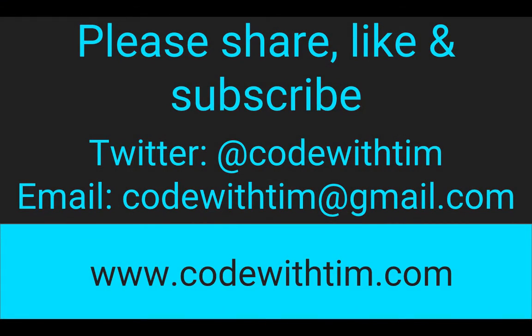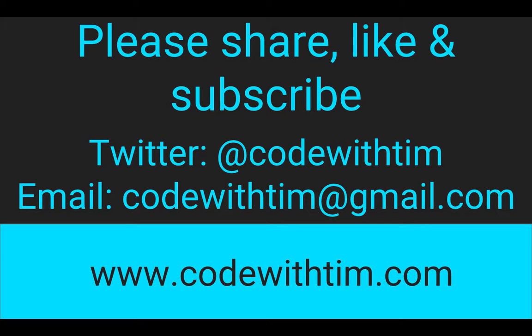If you enjoyed my video, please like, share, and subscribe. If you've got any comments, suggestions or ideas for videos, leave them in the comments below. Send me a tweet at CodeWithTim or send me an email. CodeWithTim at gmail.com.